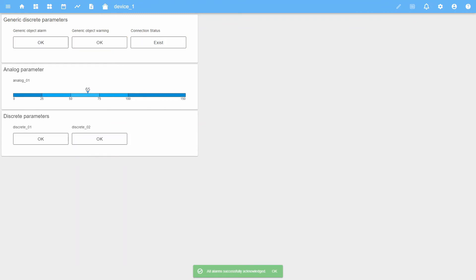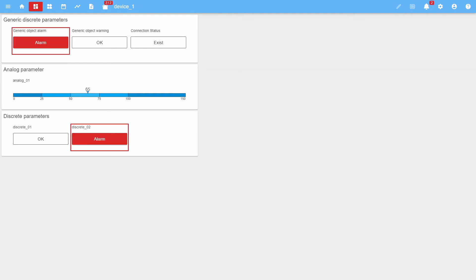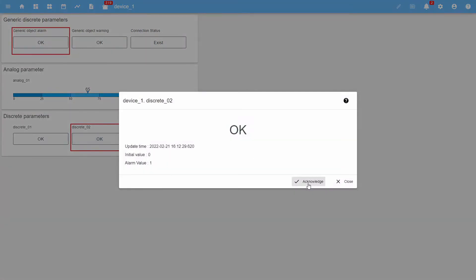All parameters are in a normal state and there are no current alarms on the counter. Let's simulate the active state of the parameters and immediately reset it. The parameters are in a normal state, but the widget frame shows that there was an accident which has now disappeared. Let's acknowledge it.